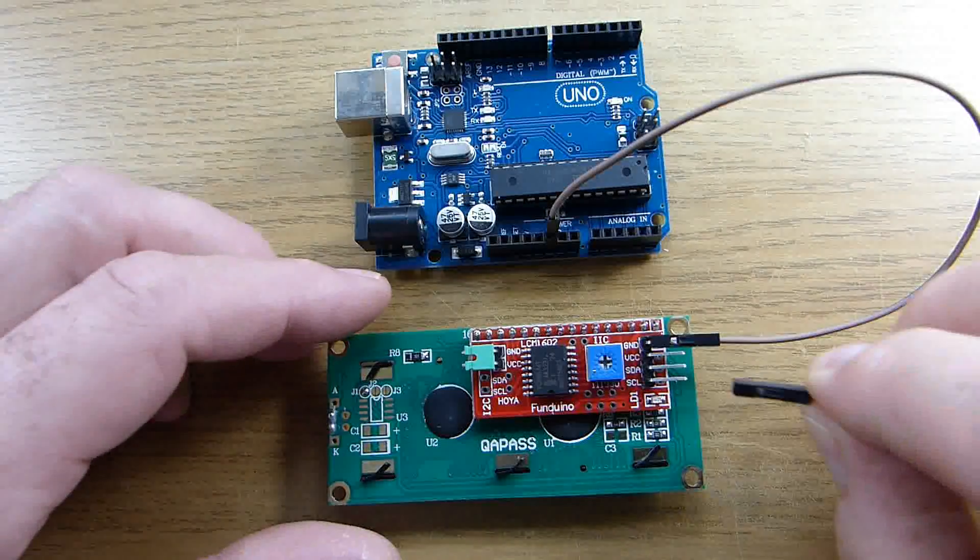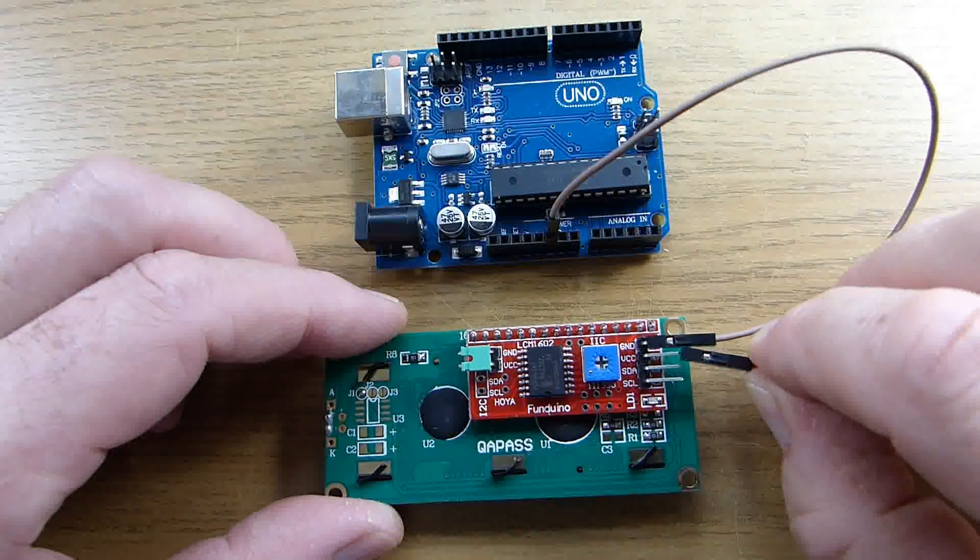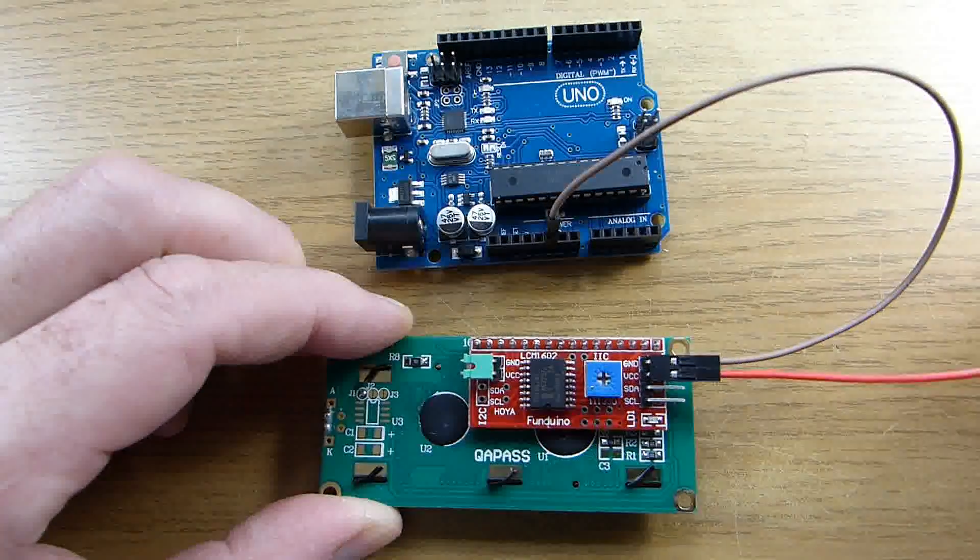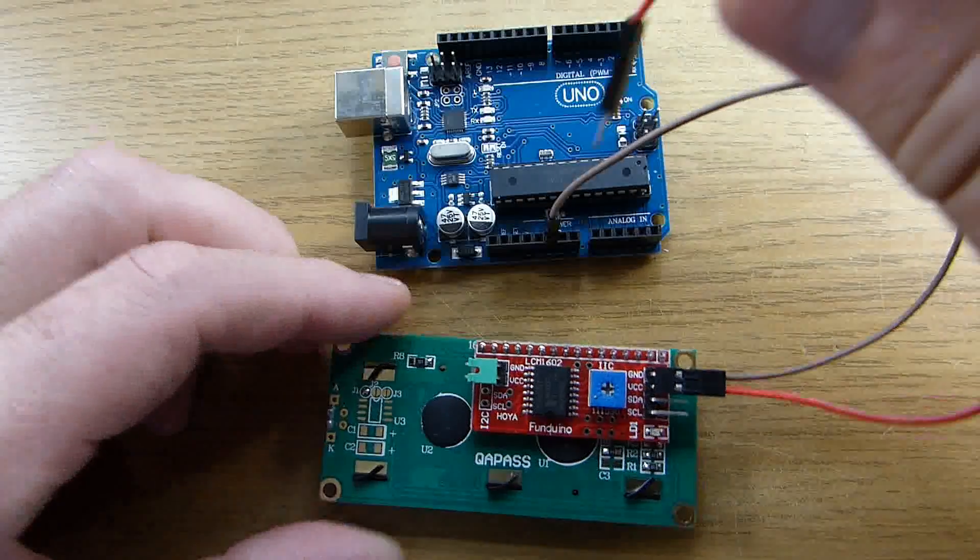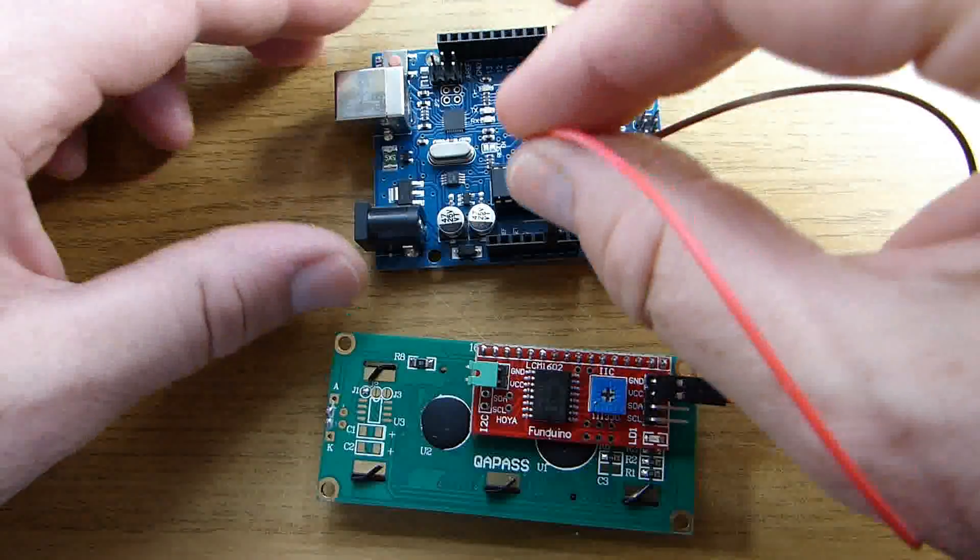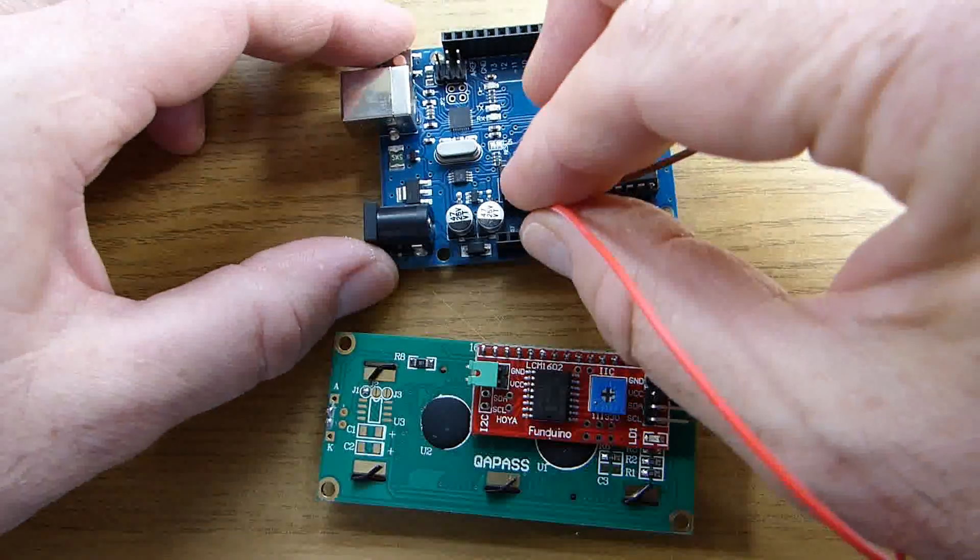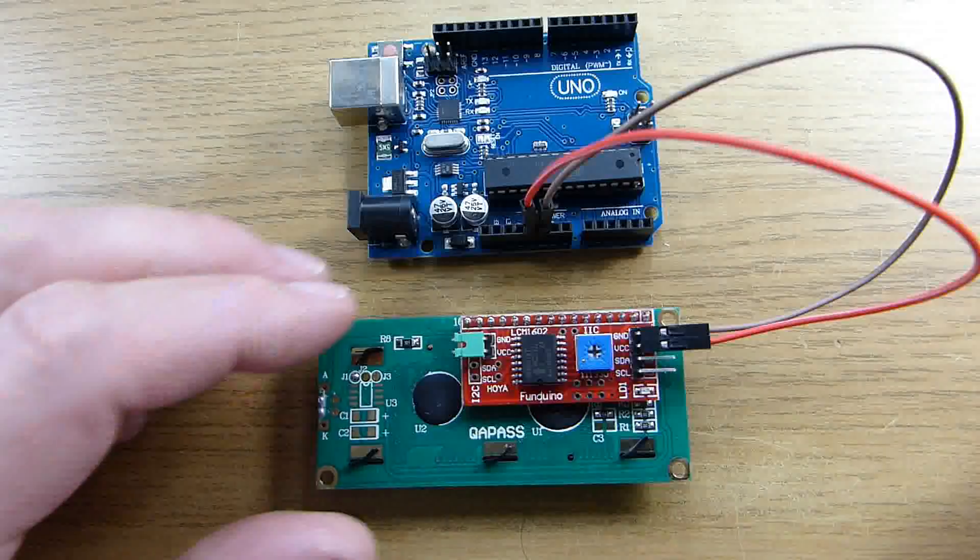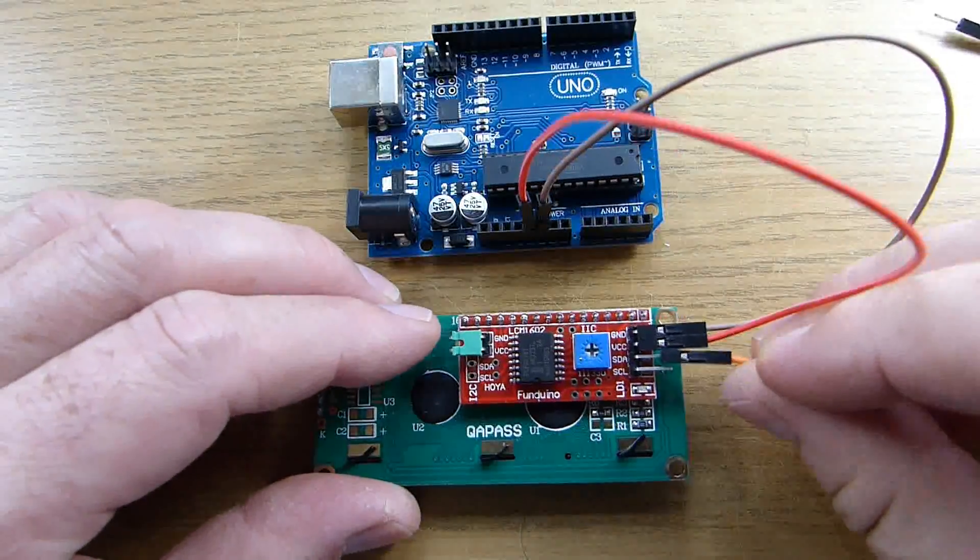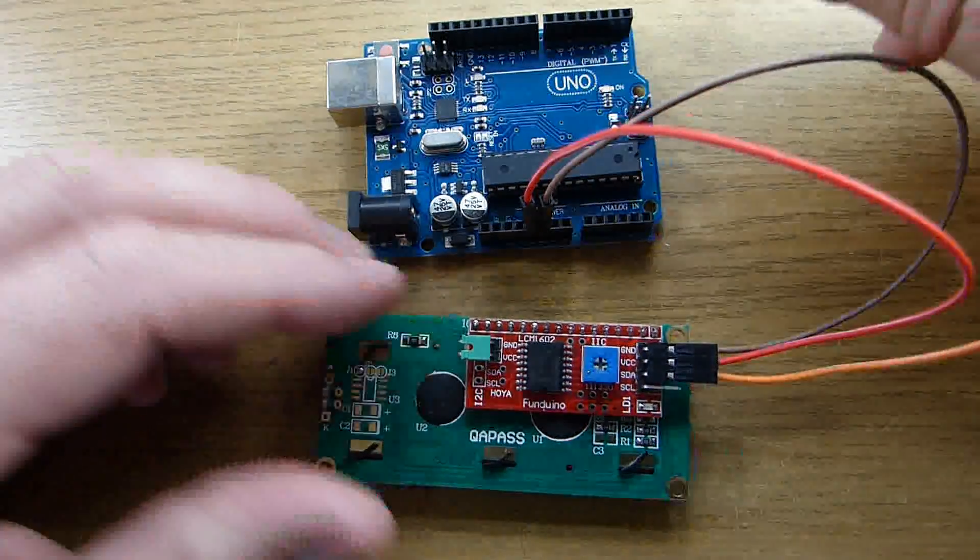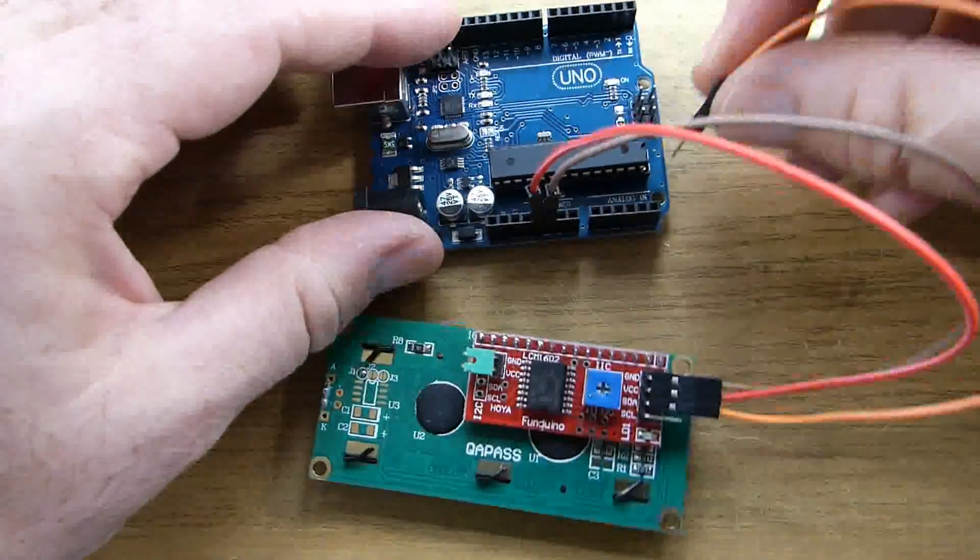The VCC pin is the power input for the display and it operates on 5 volts so we can connect this to the 5 volt output on the UNO. The SDA pin is the I2C data and that is connected to pin A5 on the UNO.